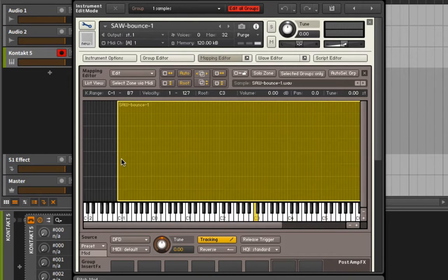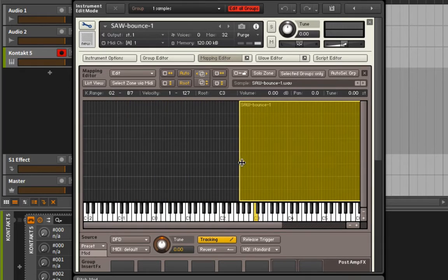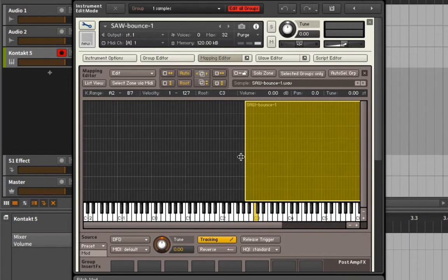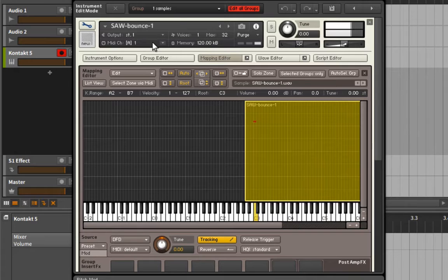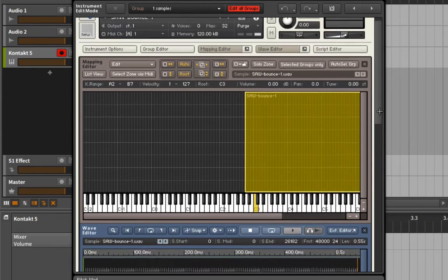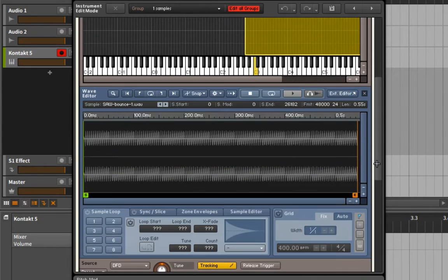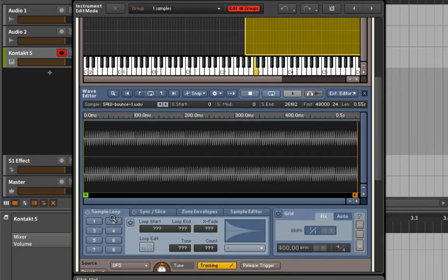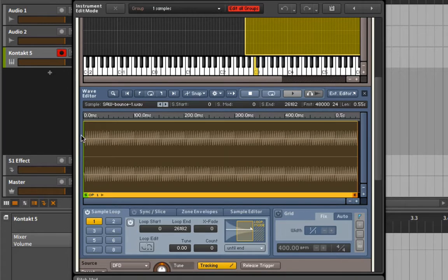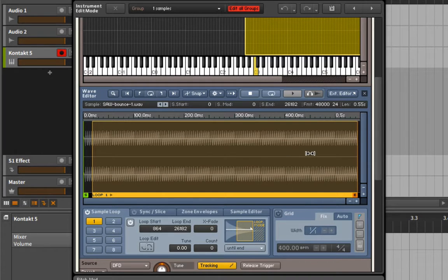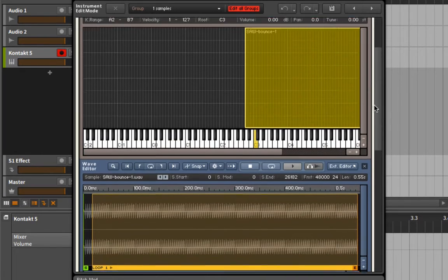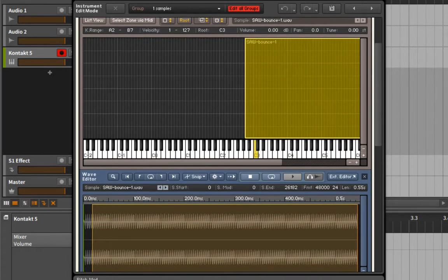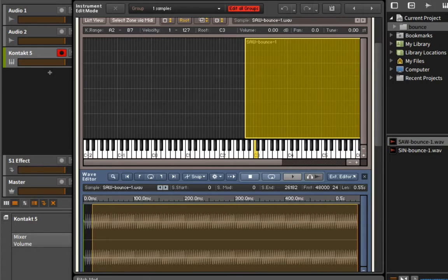I'm going to go into the mapping editor here. This sample is pitched to a C which is what I want, and once I find the right octave we'll be able to hear that. You can tell that it's cutting off, so we need to jump into the wave editor and we need to set up a loop for this guy. And we got incredibly lucky - it won't always work that well for you but in this instance it has.